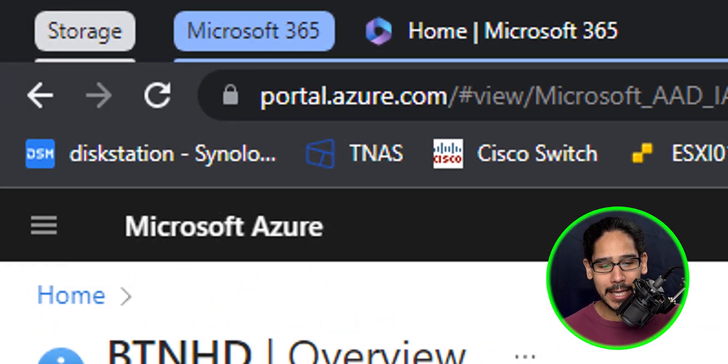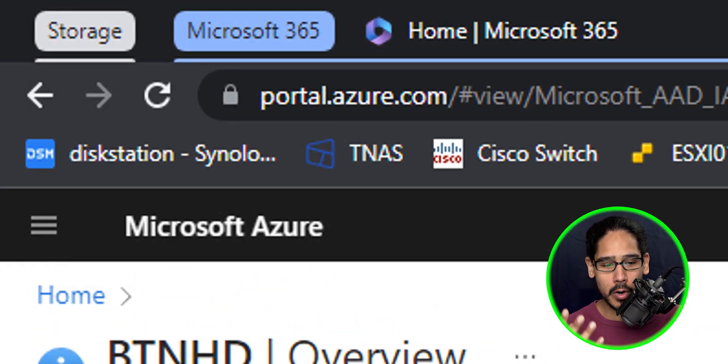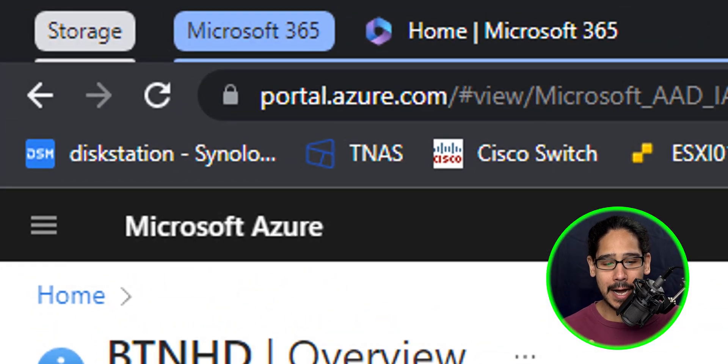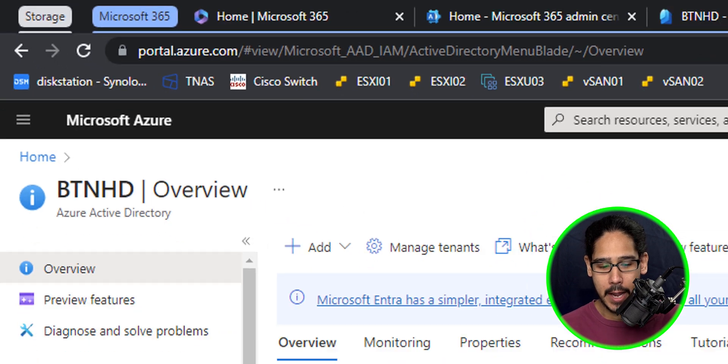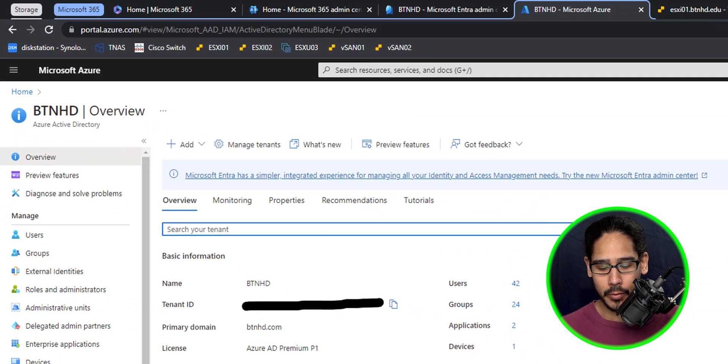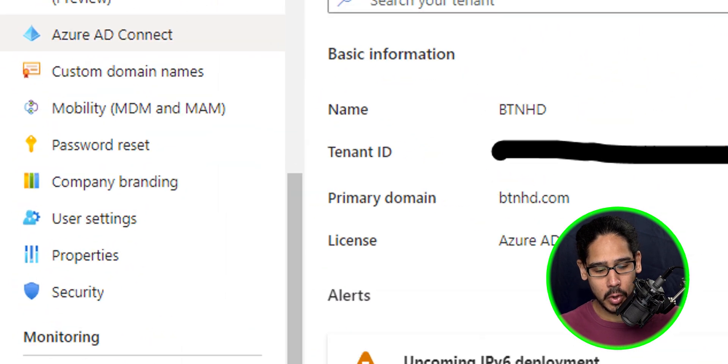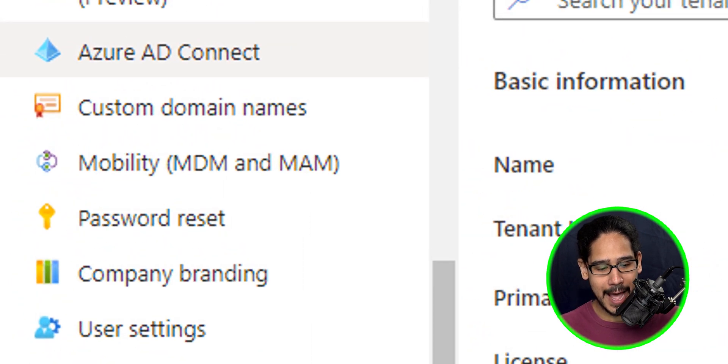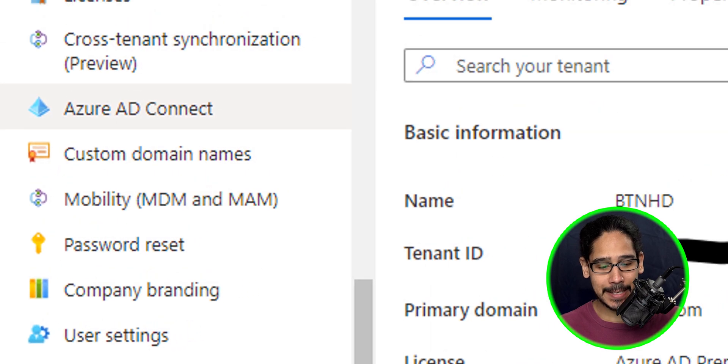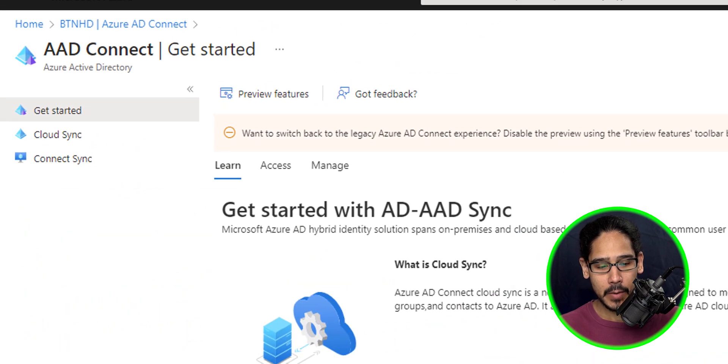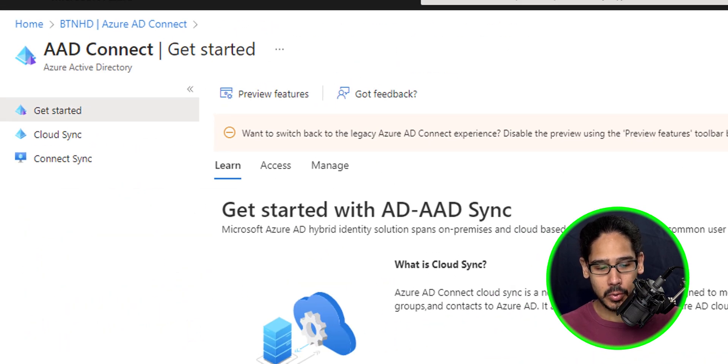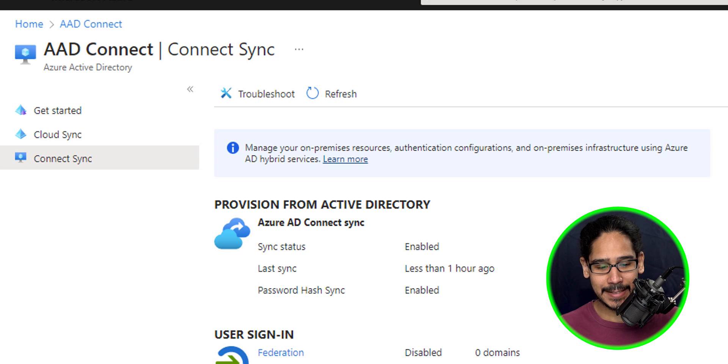We're going to log into your portal.azure.com and on the left-hand side we're going to locate the Azure AD Connect. We're going to click on it and then click on Connect Sync.